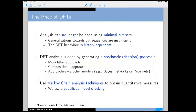What is the price of dynamic fault trees? The analysis can no longer be done using minimal cut sets or BDDs. Sequence sets are insufficient because DFT behavior is history dependent and you have to track this. The approach is to generate a stochastic process — think of a Markov chain — and because failures typically have continuous distributions, it is a continuous-time Markov chain. There are several approaches: monolithic, compositional, Bayesian networks, Petri nets.